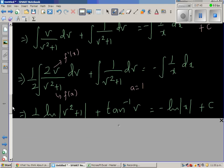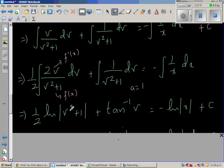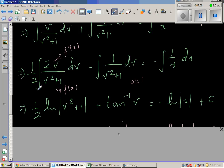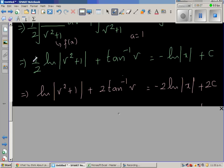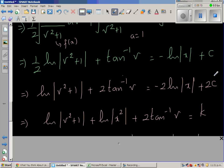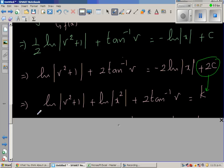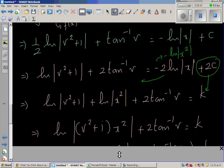Combining the results: (1/2)ln(v² + 1) + tan⁻¹(v) = -ln|x| + c. Multiplying through by 2: ln(v² + 1) + 2·tan⁻¹(v) = -2·ln|x| + k. Substituting back v = y/x and simplifying using log rules: ln(x² + y²) + 2·tan⁻¹(y/x) = k.